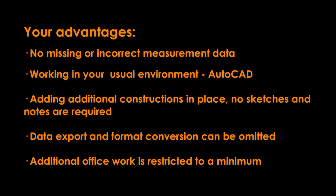Instead of sketches and jumbled bits of paper, complementary measurements and constructions can be directly added into the drawing. There are no extra steps for data export or conversion. Finally, additional post-processing work in your office is restricted to a minimum.